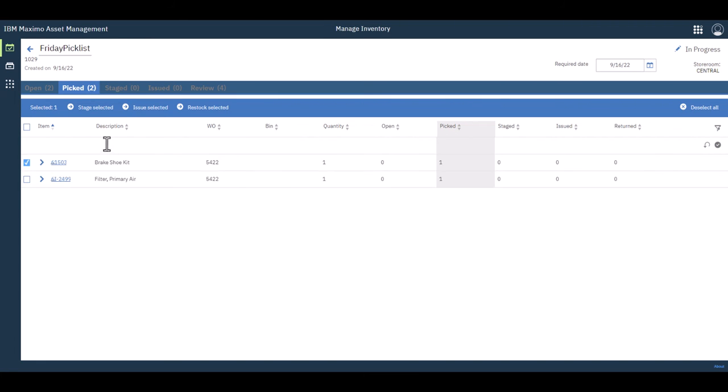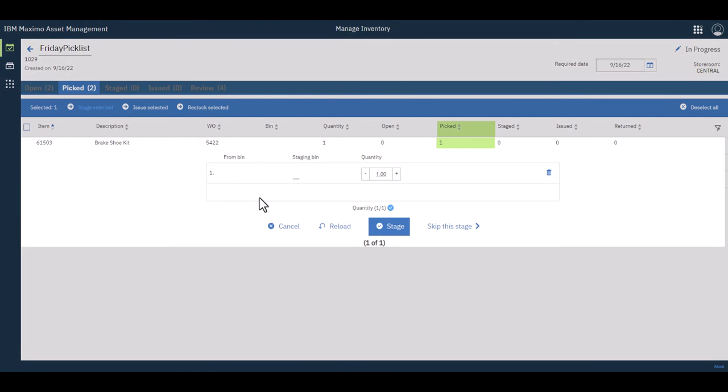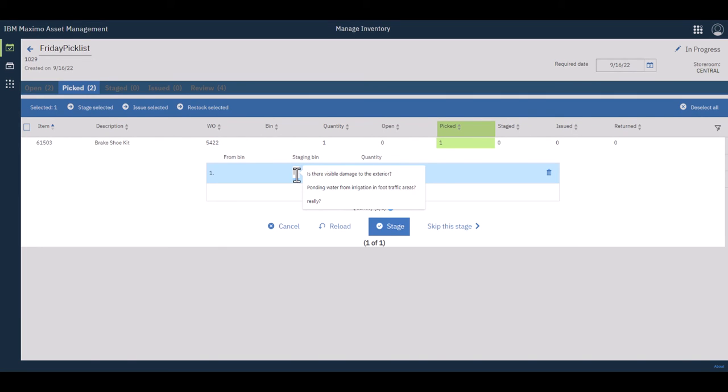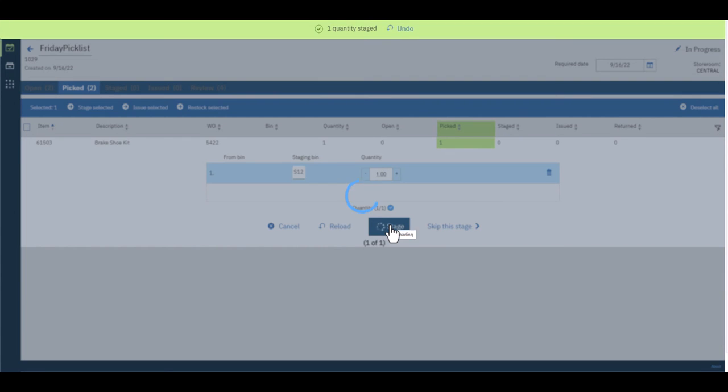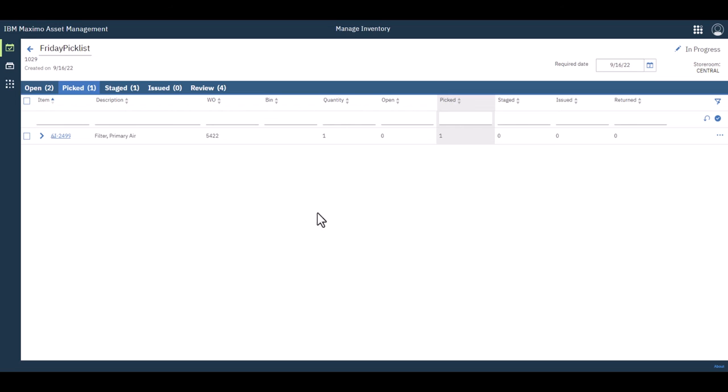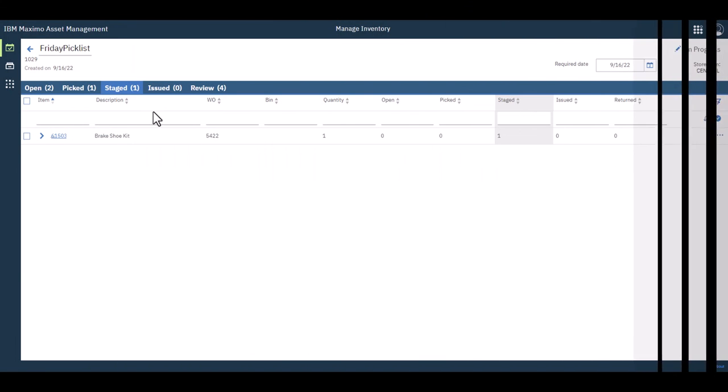And you can stage it, you can issue it directly, or you can restock it. So let's just click on stage. There it is. You can enter your staging bin. So let's say, for example, you have a staging bin 12 for this particular order, and that's where you're going to put it. I'm going to stage it, quantity stage. So one would expect that physically you will find that particular item in that staged bin.